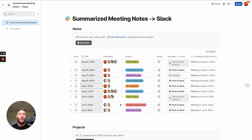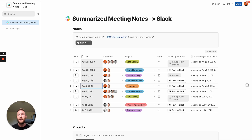Before we build this from scratch, I'm going to show you the end product that we're after — essentially an ultimate meeting notes template that allows you to generate summaries of your meeting notes with artificial intelligence and post those directly to Slack.